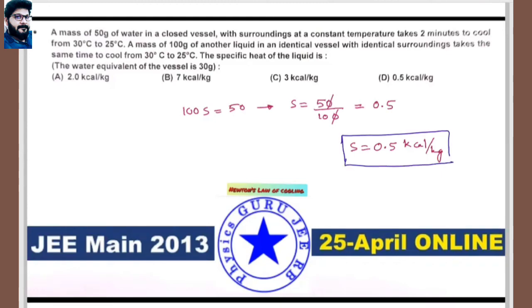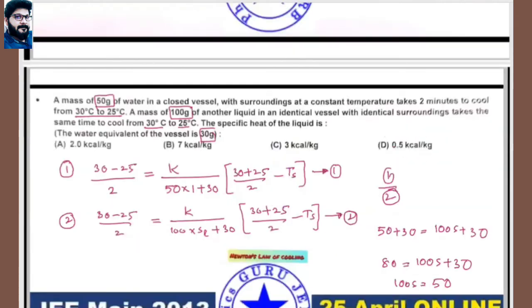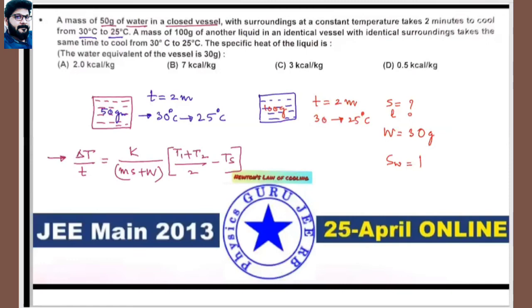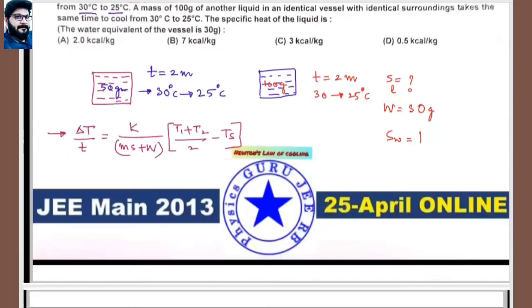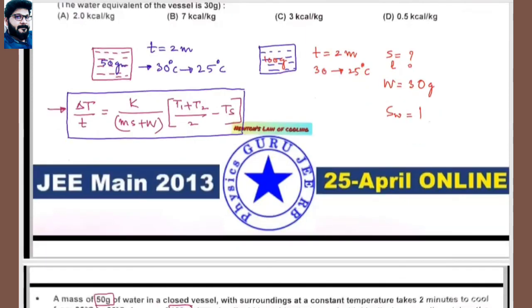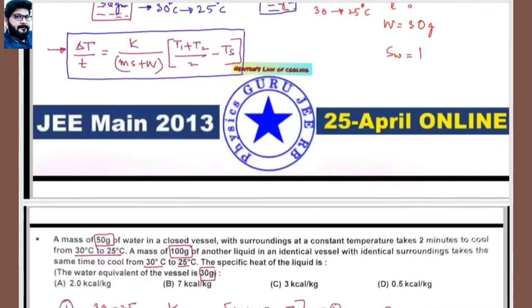The specific heat of the given liquid is 0.5 kcal/kg°C. This is the average form of Newton's law of cooling applied to calculate specific heat.